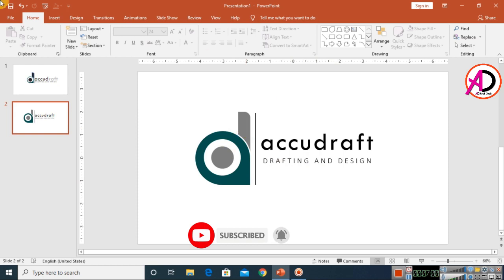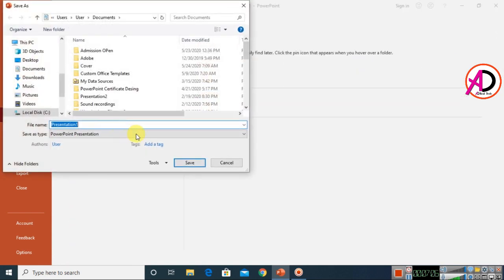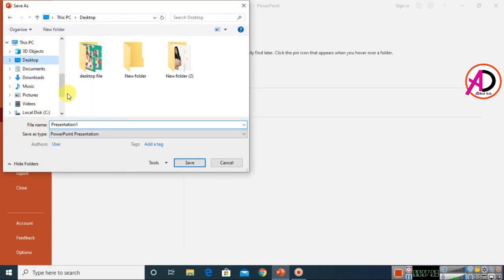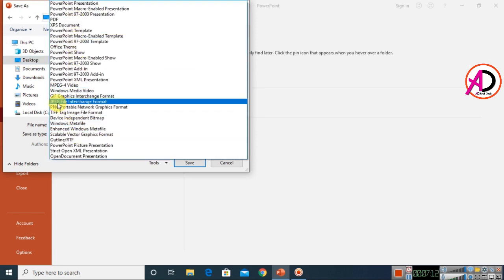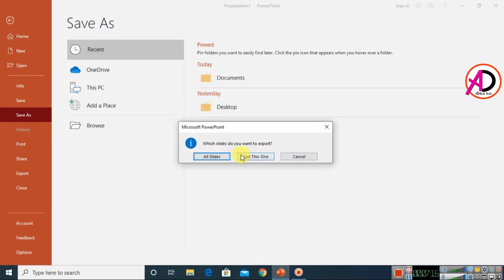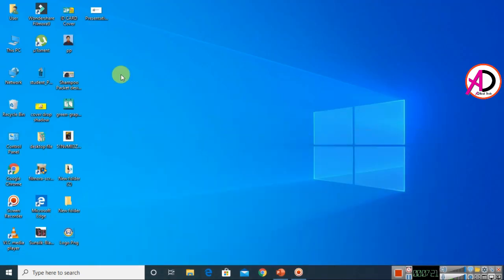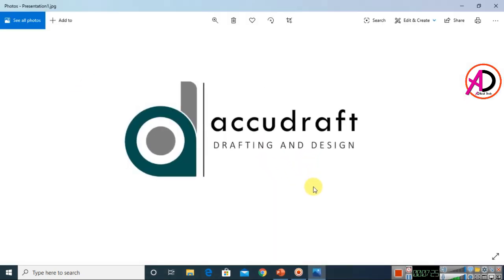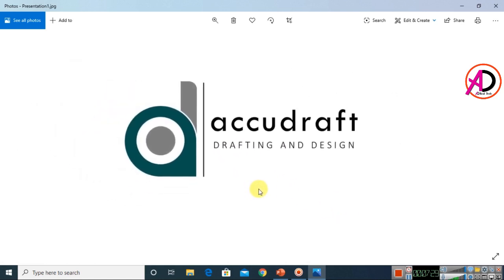The text logo design is complete. To save it, go to File, then Save, and browse to your desired location — I chose the Desktop. Select JPG as the file format and click Save.